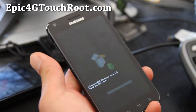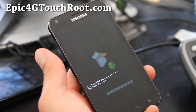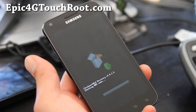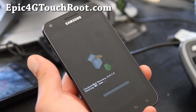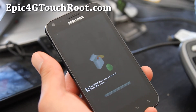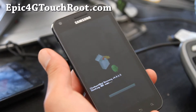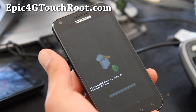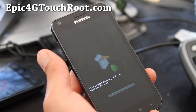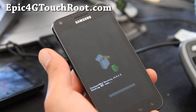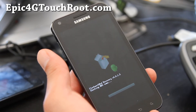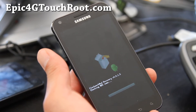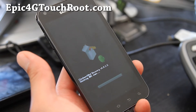This will pretty much restore everything back to when you backed it up. So as long as you can access Clockwork Mod Recovery, you can get your phone fully restored. That's how you restore it.